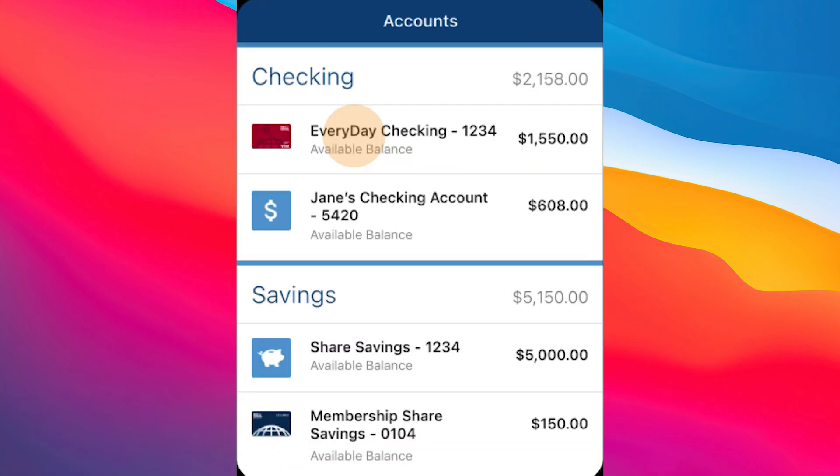From the home screen, tap on the checking or savings account you want the routing number for, because each account will show specific details. Once inside your account, look for an option labeled account details or view details, and tap on it to access more information.